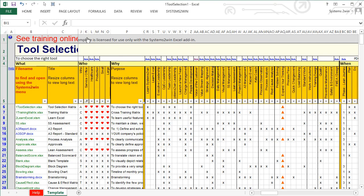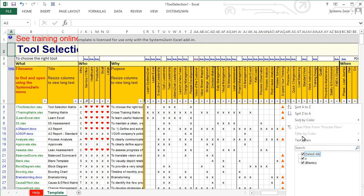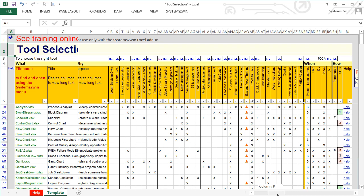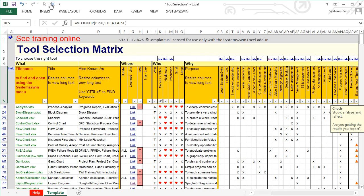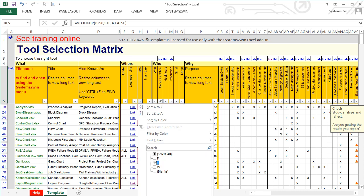And we can have multiple filters. So let's say that we're looking for tools that are good for process flow in a service office environment. We again uncheck the Select All checkbox, select what we do want, and that narrows down our choices. And then we might filter even further for where we are in the PDCA cycle, or whatever. If you still only have the trial version, you might use this column to show only the trial and free templates that come with the trial version.